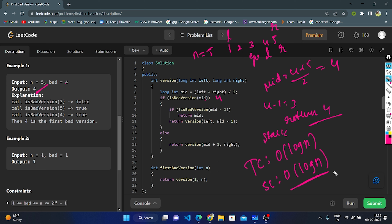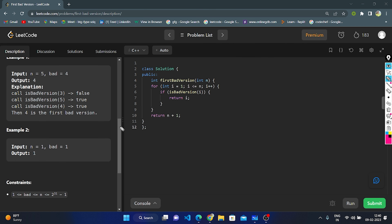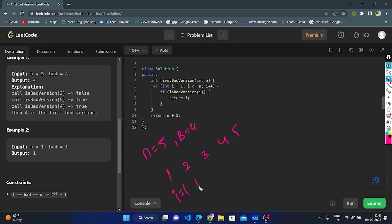Now there is another approach using linear search and binary search. First I will show the linear search. In example 1, n = 5 and bad = 4, so versions are 1, 2, 3, 4, 5. When i = 1, check isBadVersion(1) — it's a good version, return nothing. When i = 2 — not bad. When i = 3 — not bad. When i = 4, isBadVersion(4) is true — it's a bad one, so we directly return 4.